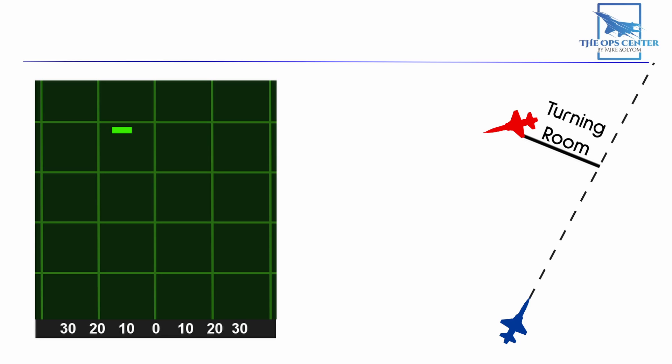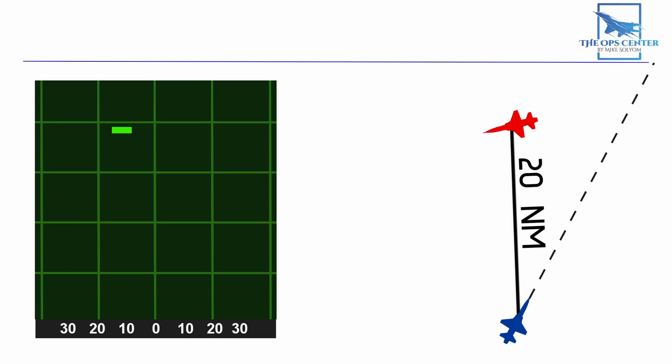In a baseline intercept, you want to have this offset established by no later than 20 nautical miles. Why specifically 20 nautical miles? It's because a head-on intercept happens really fast. So you need time to take care of other tasks like sorting targets and setting up the jet for combat. This is also the distance where beyond visual range combat is most likely to happen. So you don't want to be messing around with offset once you're here.